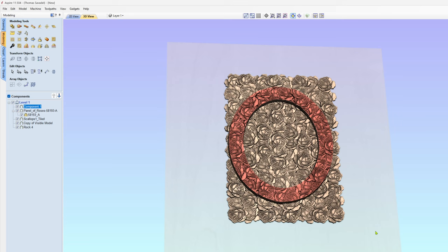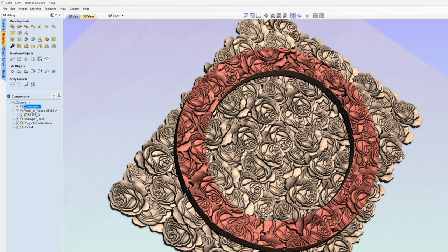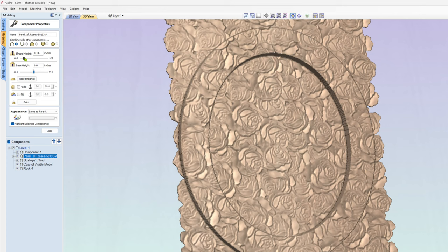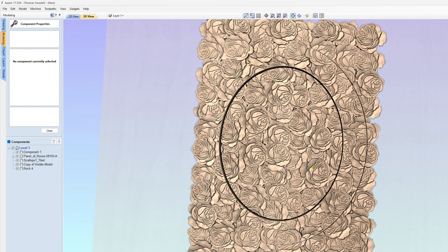Now, something I'm kind of looking for is some strange stuff happening on the edges. We might want to take the panel of roses and decrease the height a little bit.